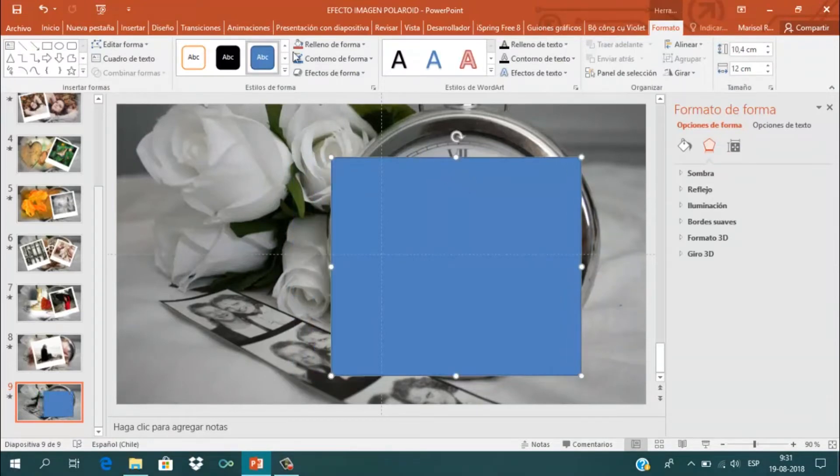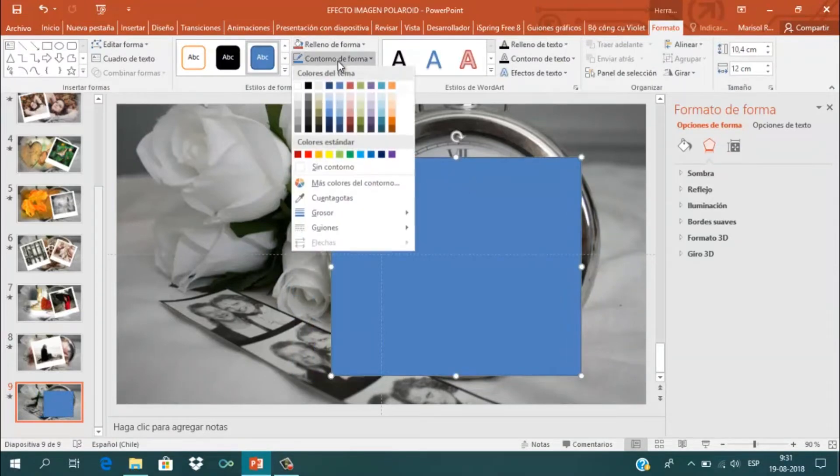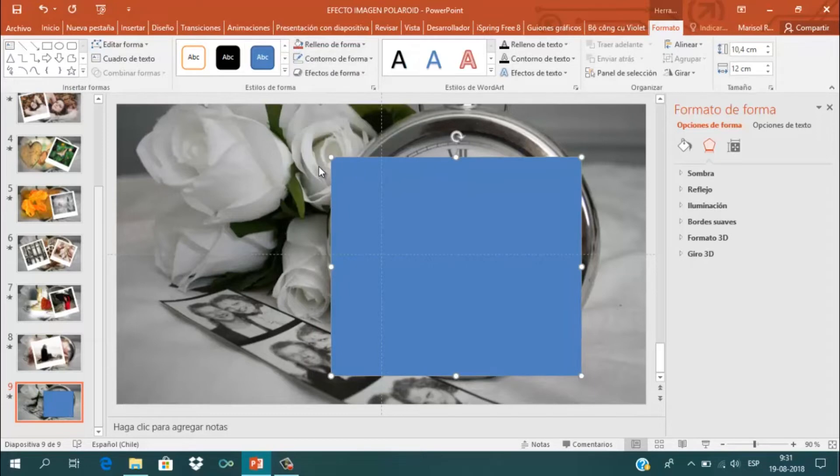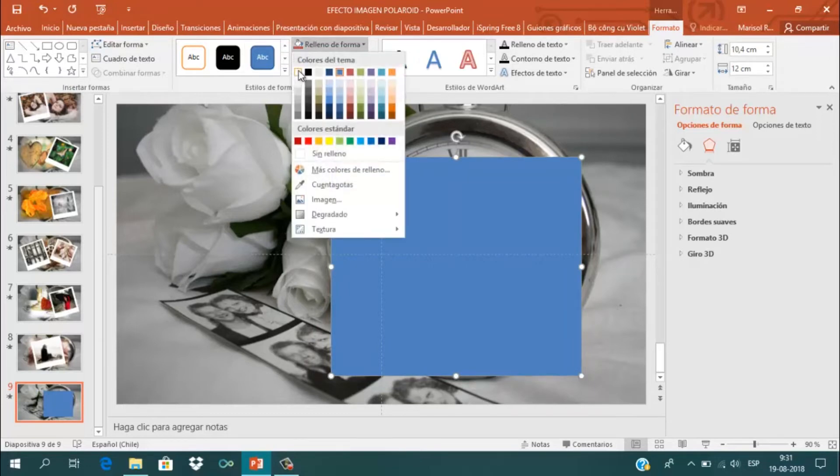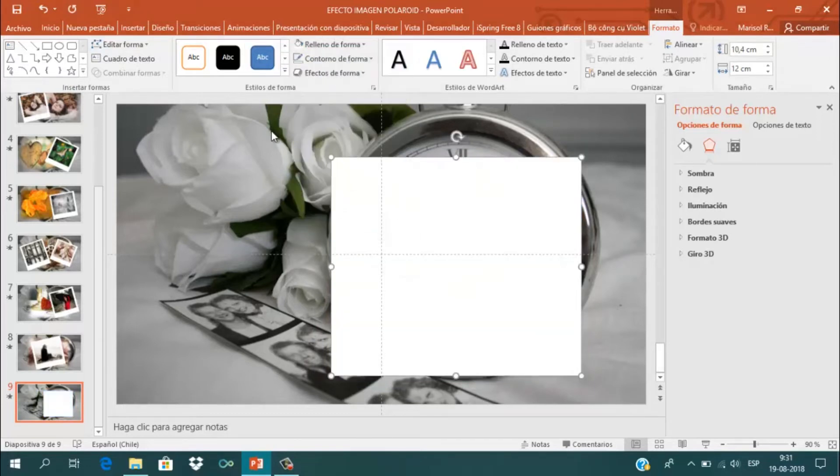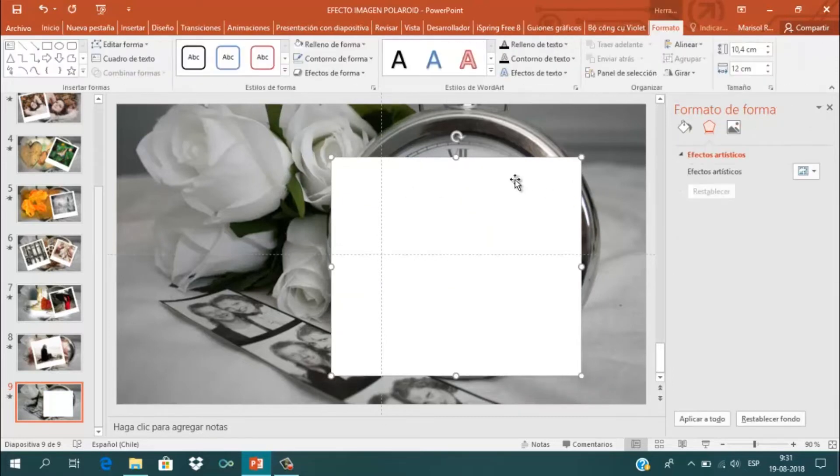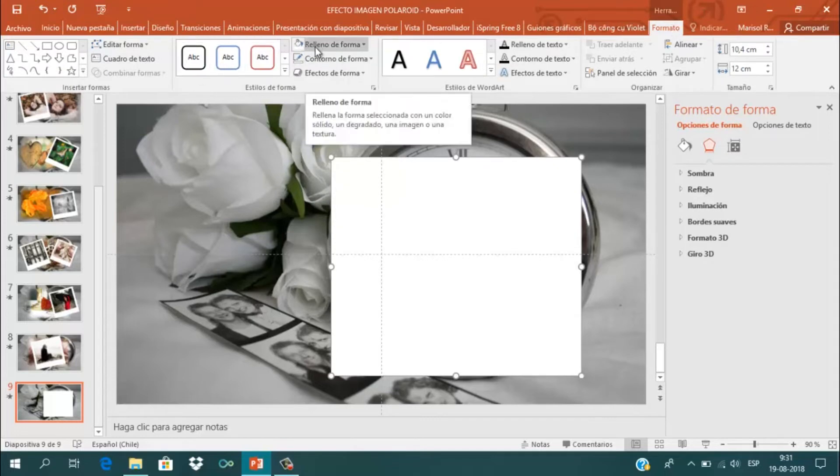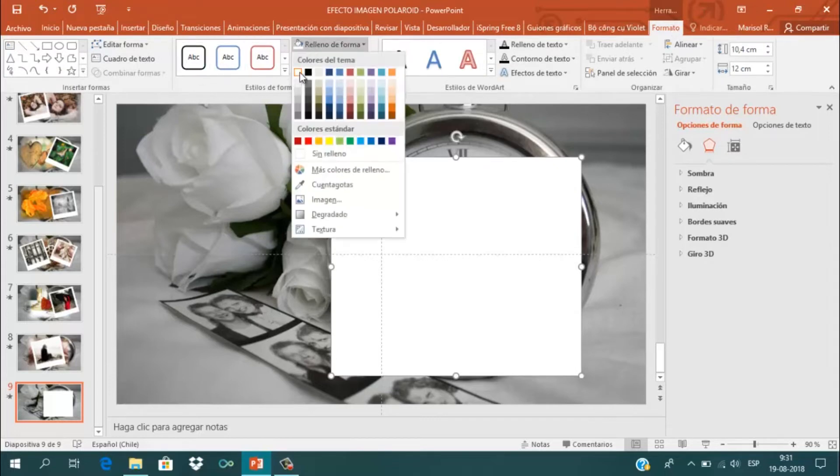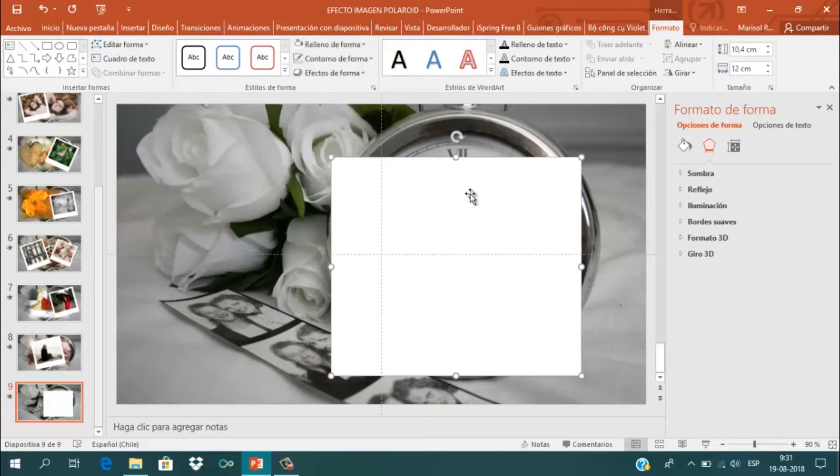En Contorno de la Forma voy a quitarle el contorno. Luego selecciono la forma, voy a Formato, Relleno de Forma y le doy color blanco.